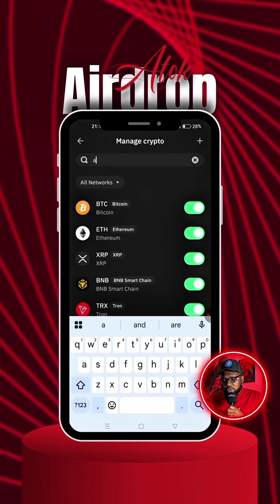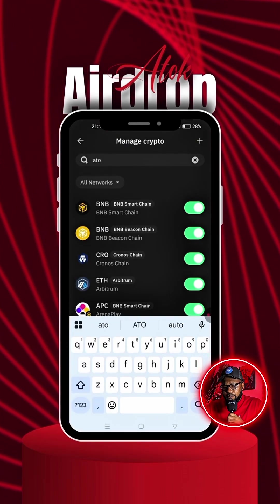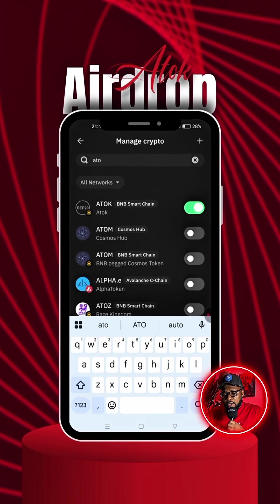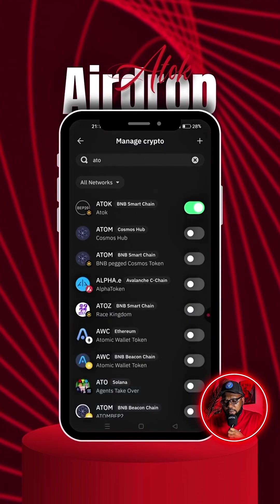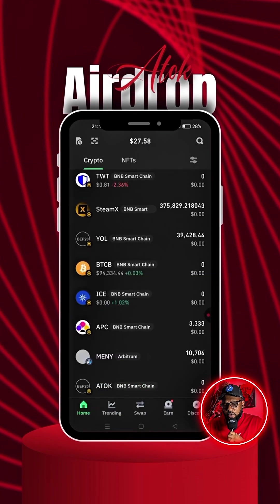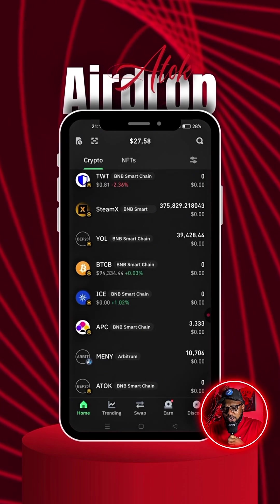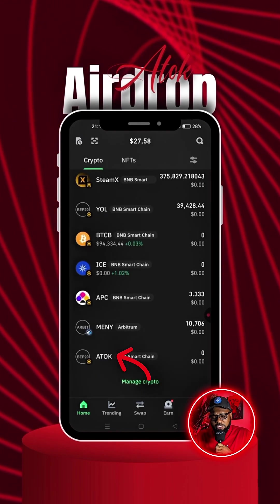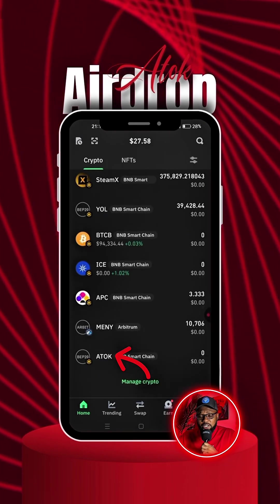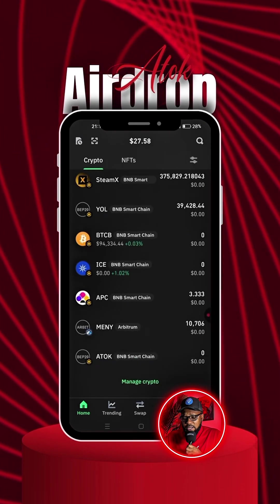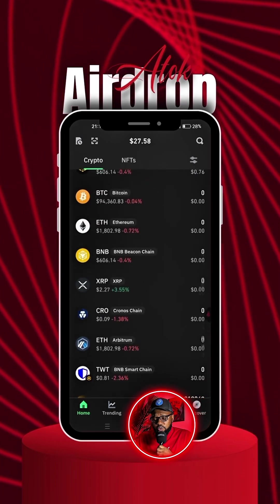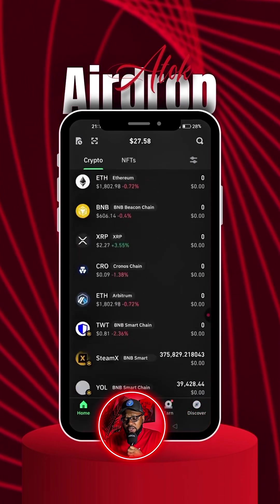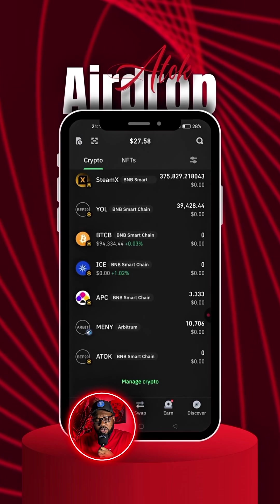Let's go back and search for it so you can enable it if it hasn't been enabled. The ATOK is already enabled here. Go back, and you can search for it — as you can see, it has been added successfully.